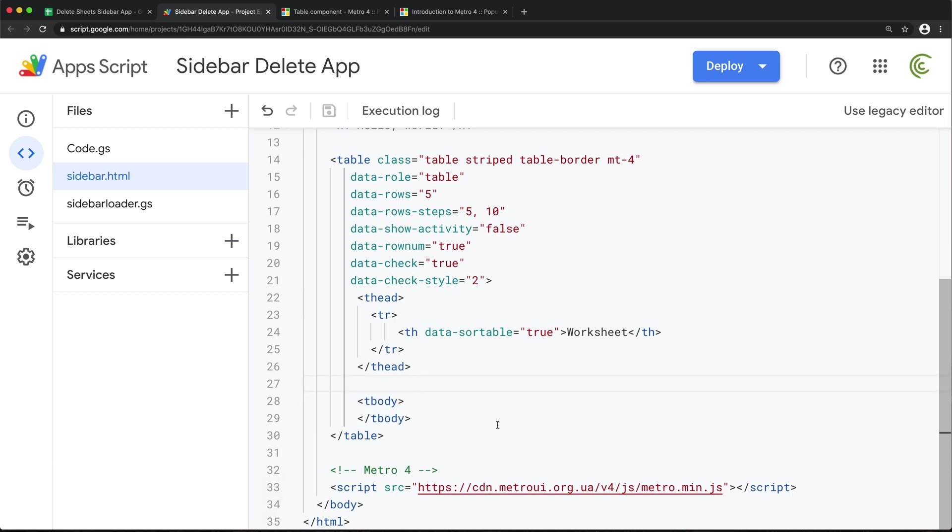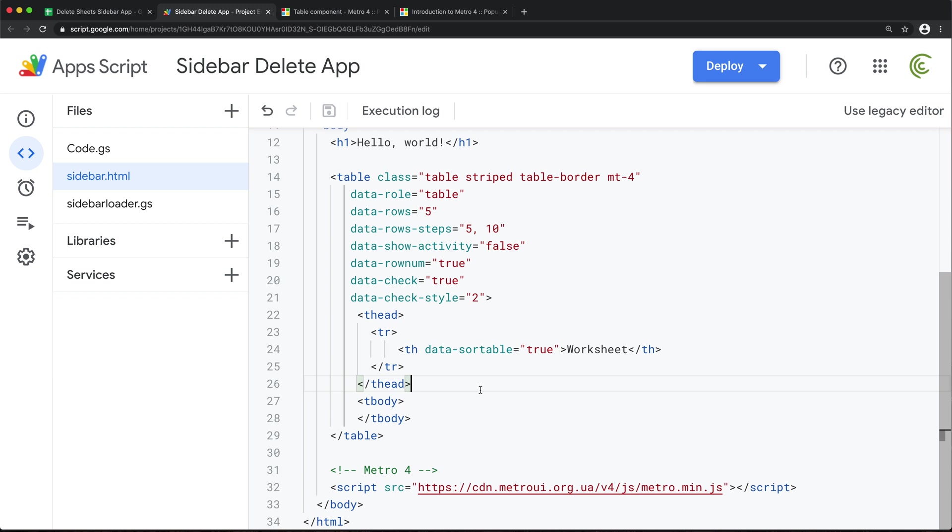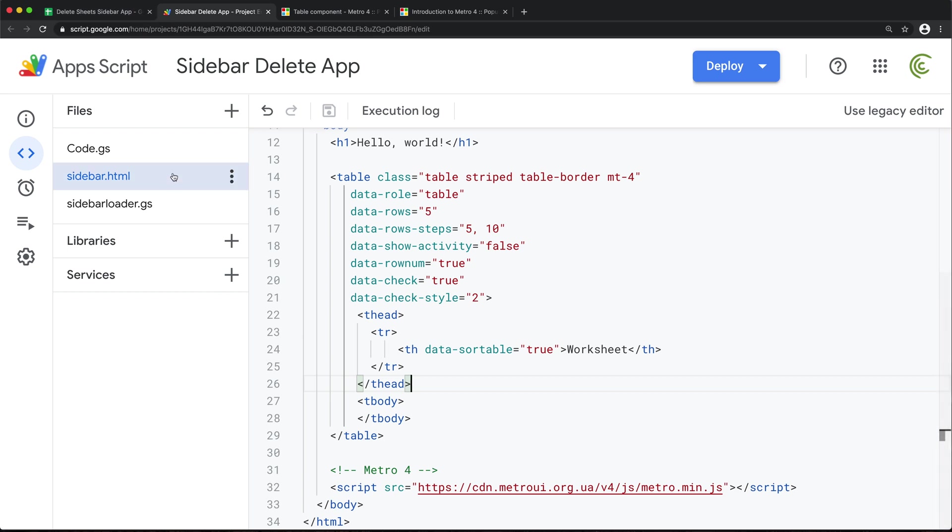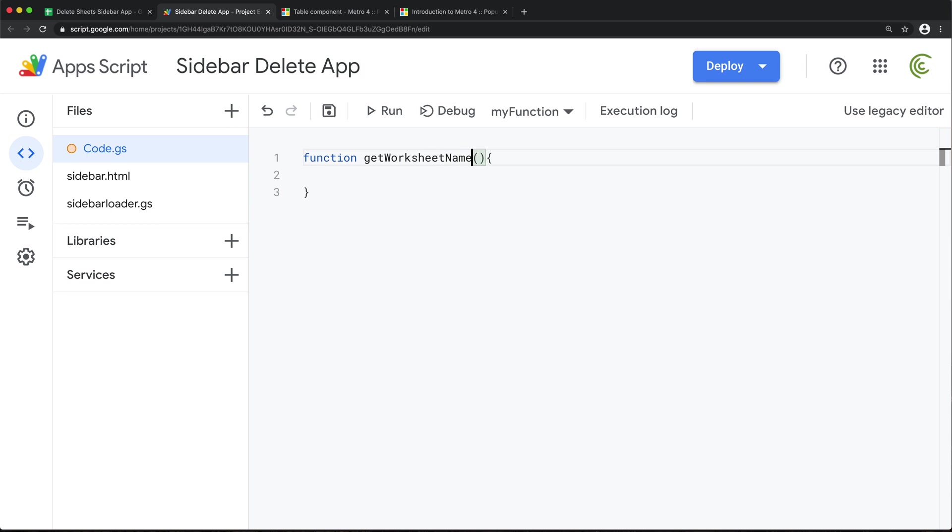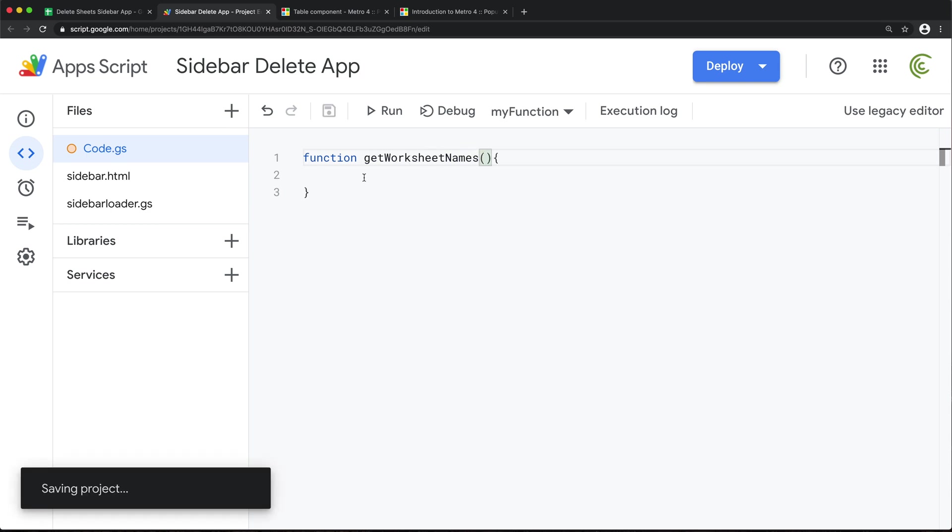Now, to be able to load all of those, we need some sort of backend function that's going to give us all our worksheets. So for this, I'm going to go back to code.gs and let's create that function. I'm going to call this getWorksheets. Let's actually just call it getWorksheetNames.